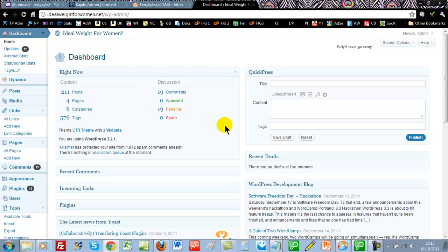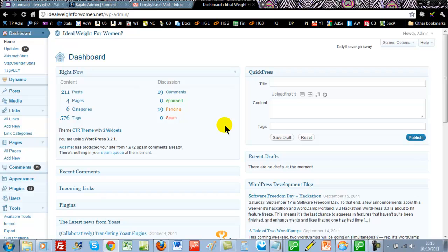This is a quick demonstration on how to schedule posts within WordPress. The benefit of this is it means you don't have to keep coming back day after day to add fresh posts.